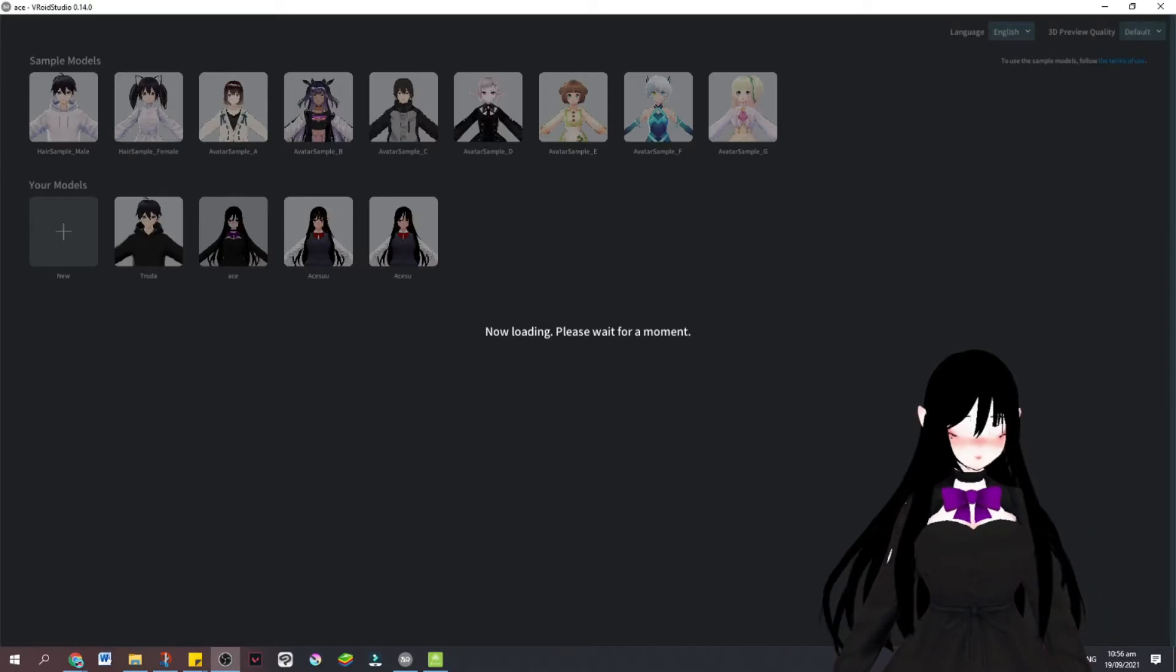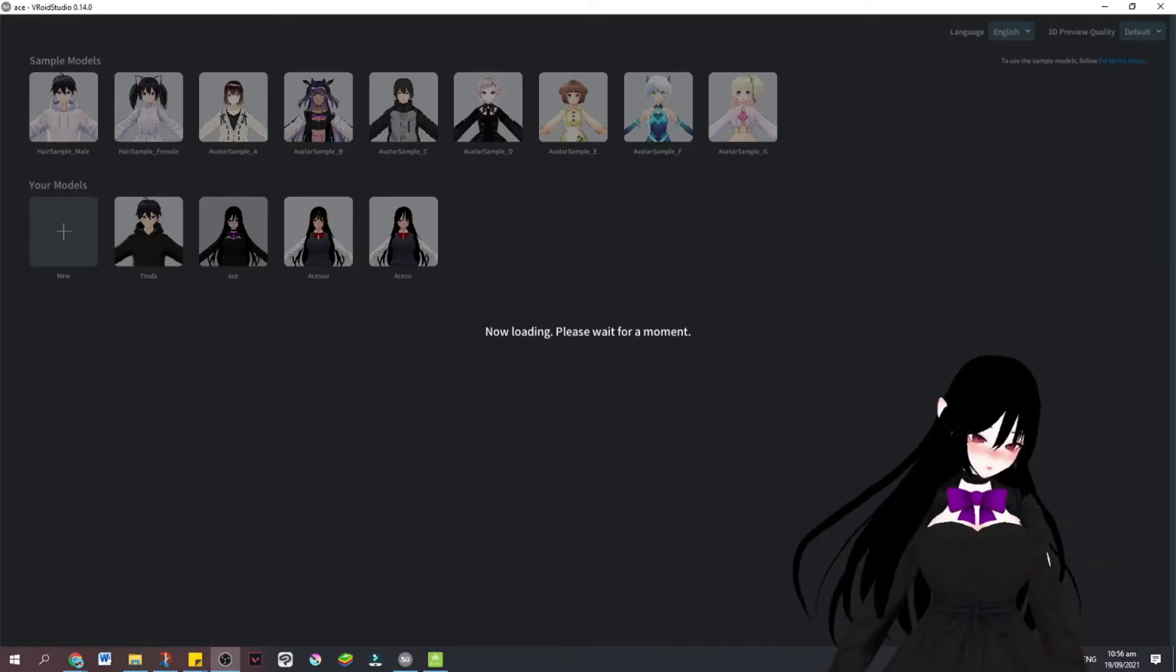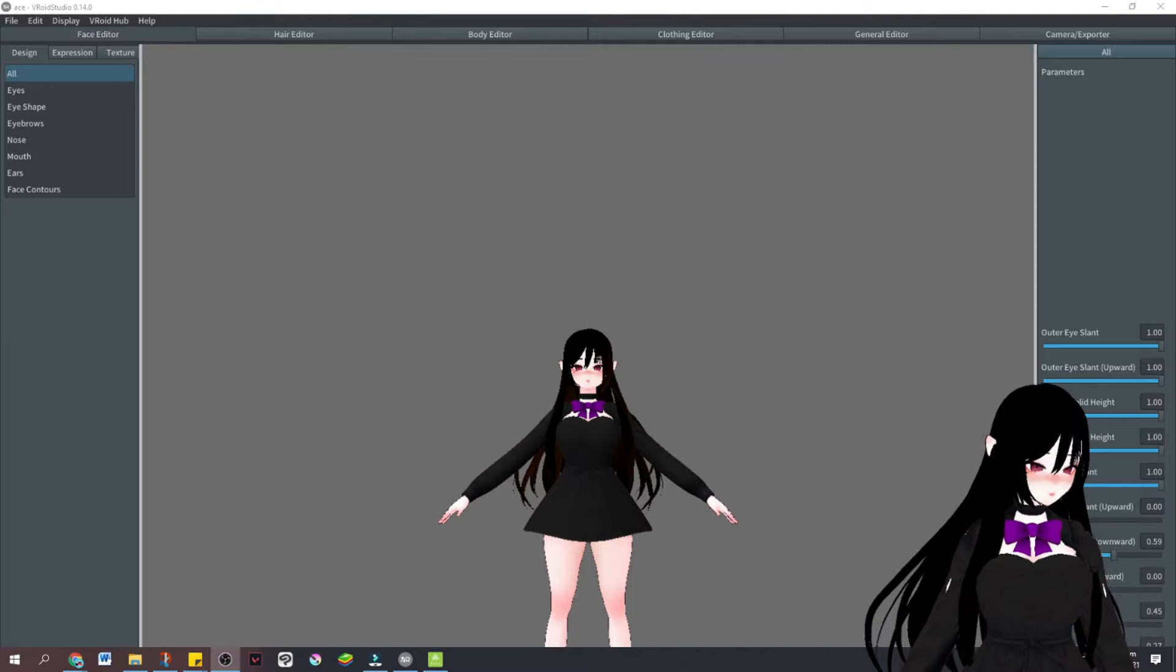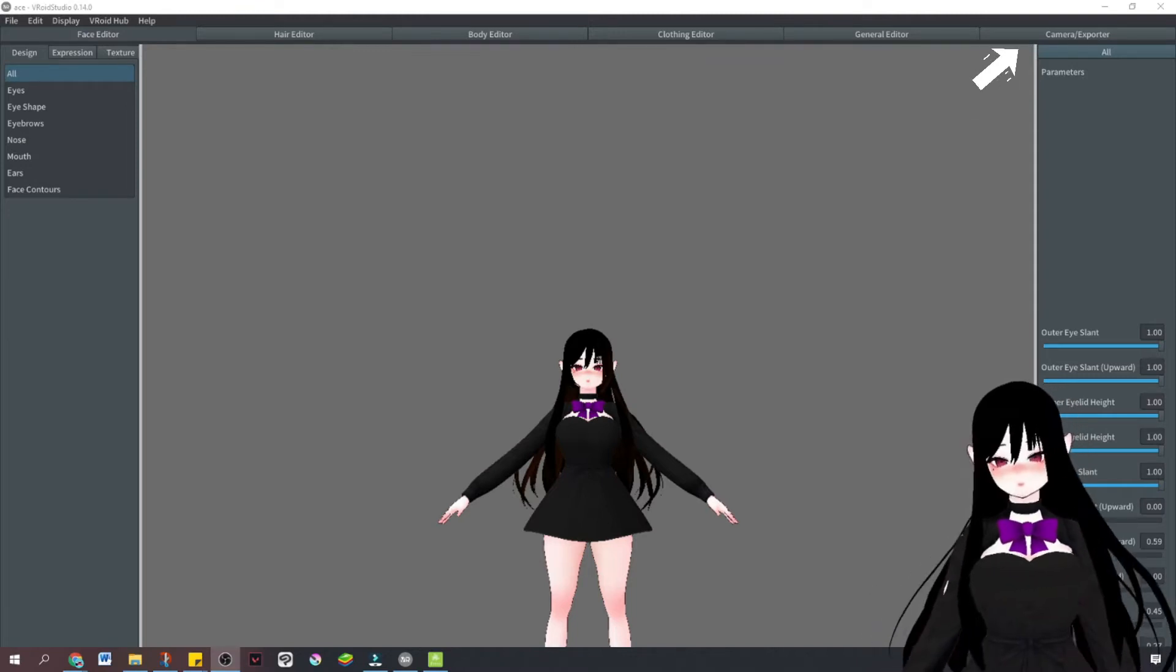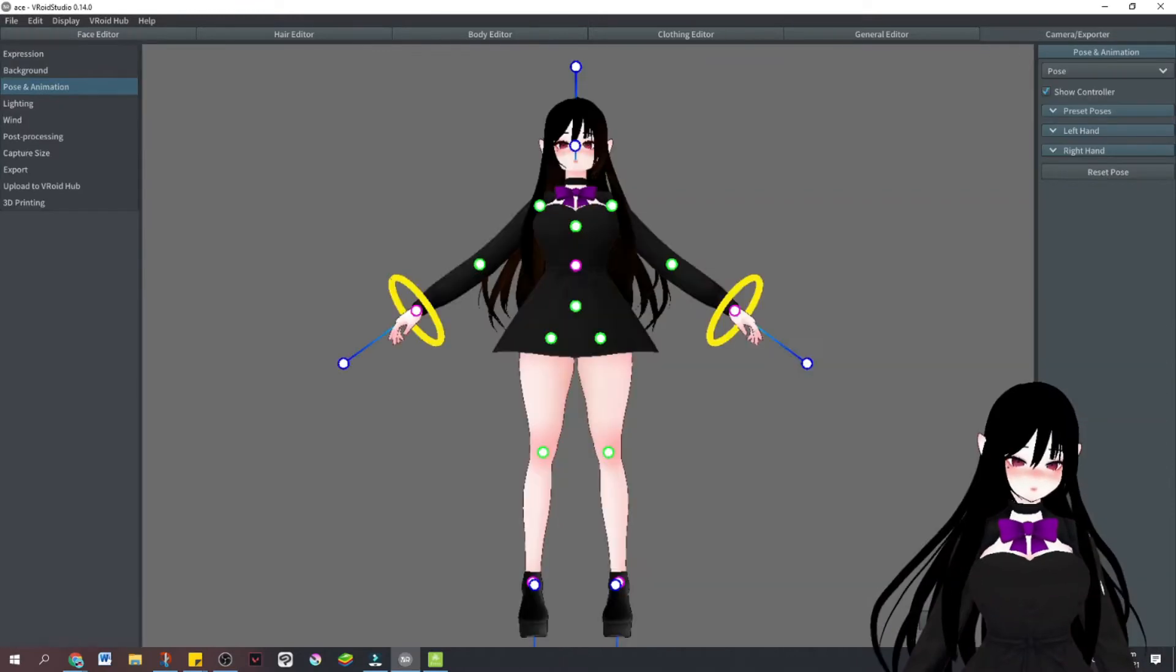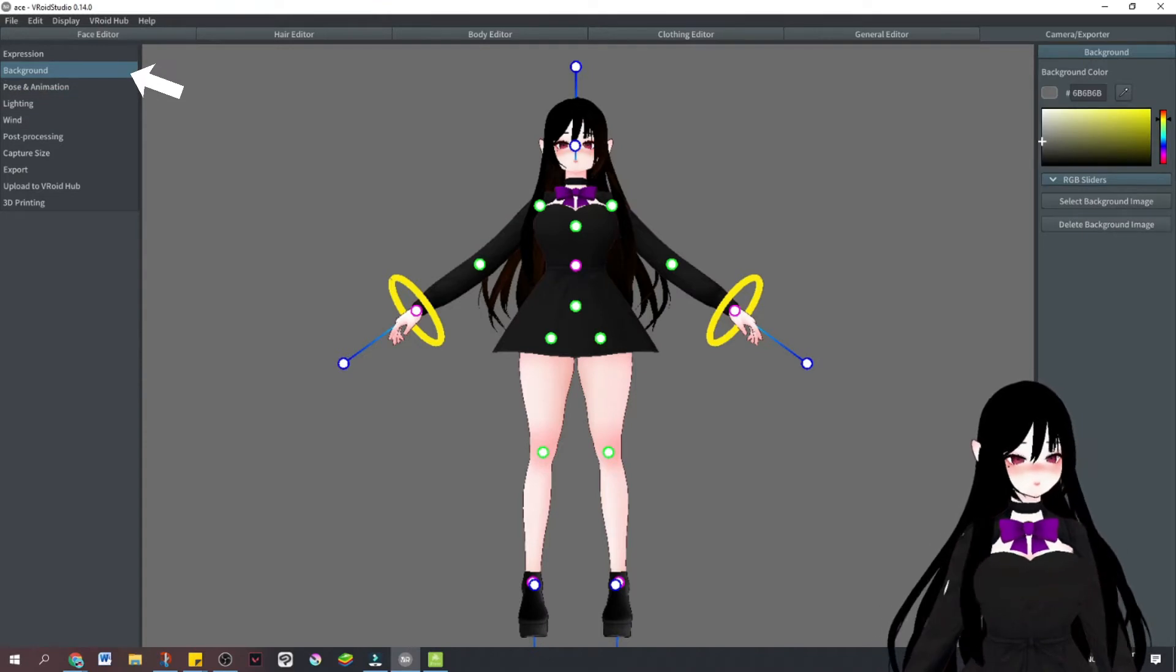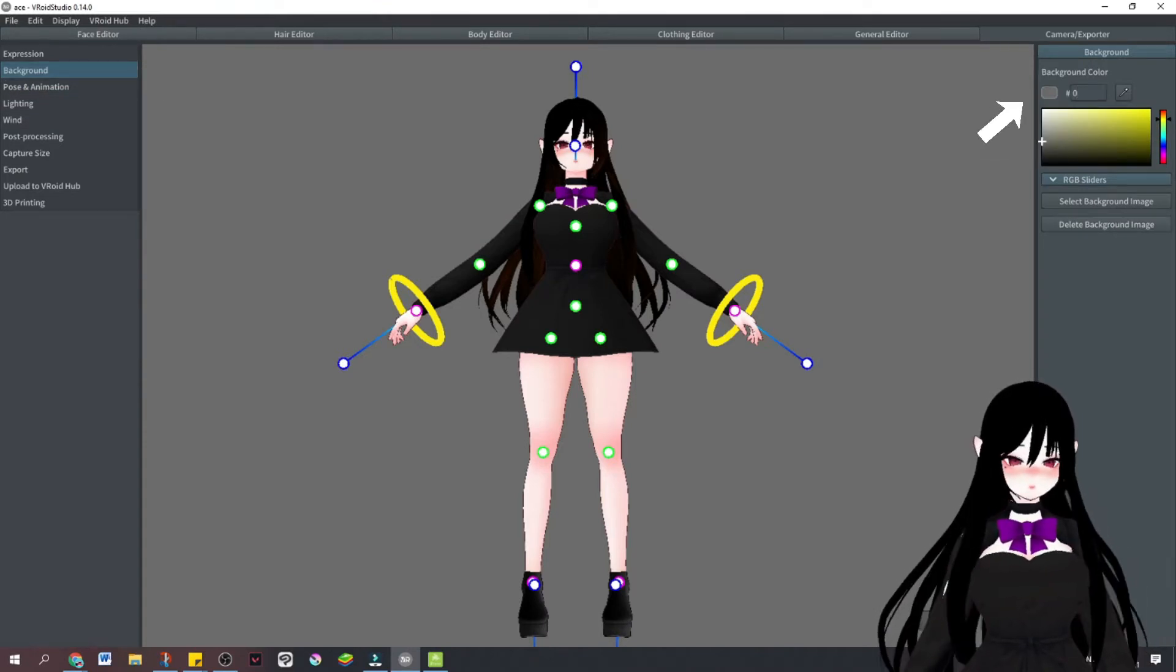We're going to open Vroid and now it's loading. Now that it has loaded, we're going to go to camera exporter. And then we're going to turn the background color into green screen.